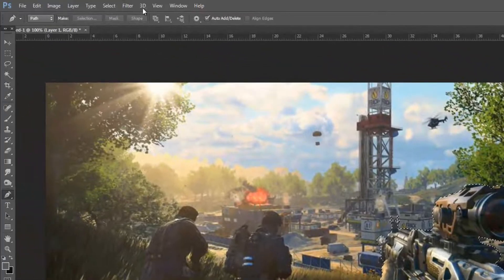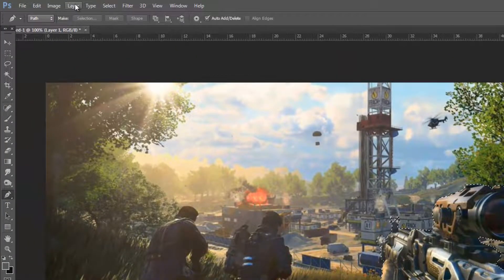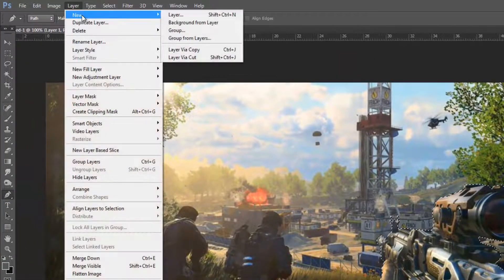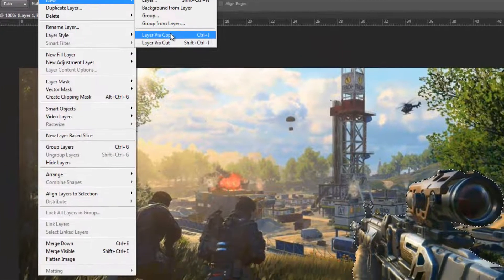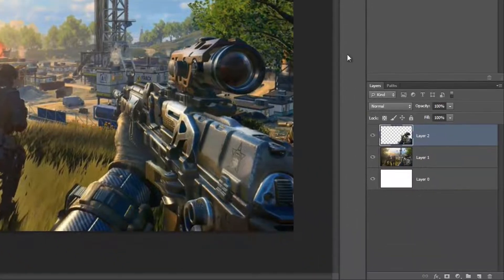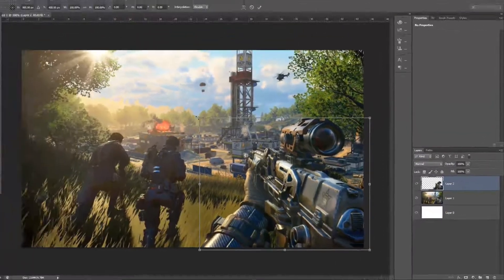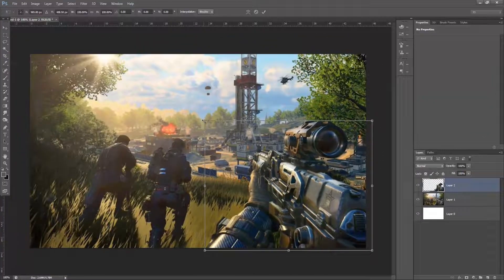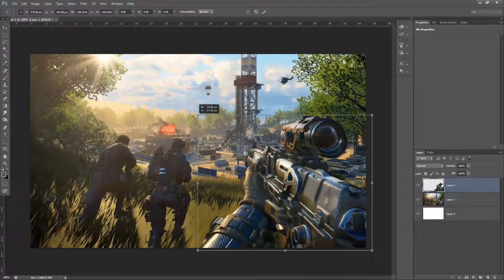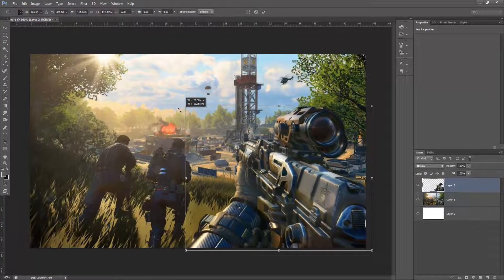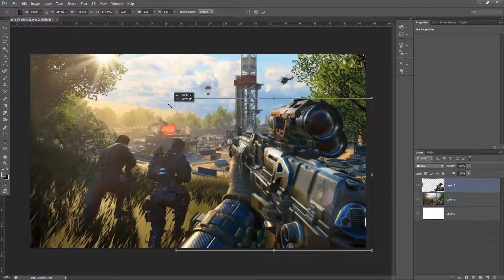Now we're going to cut out this layer, so go up to Layer, then New, then Layer Via Copy. This will create a copy of only the selected area onto a new layer. Then press Ctrl and T and resize the weapon and enlarge it a little bit.